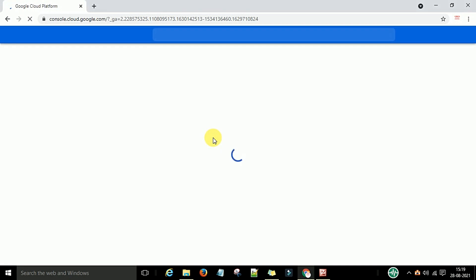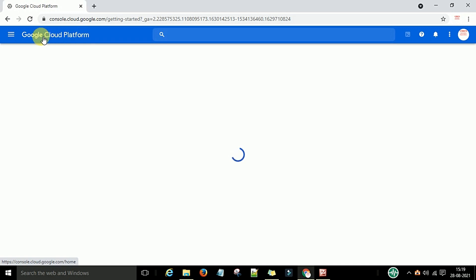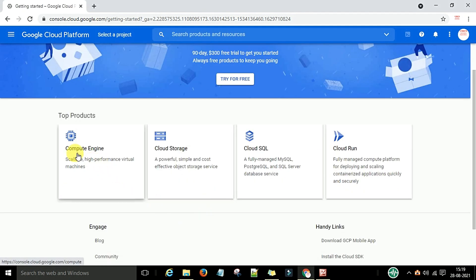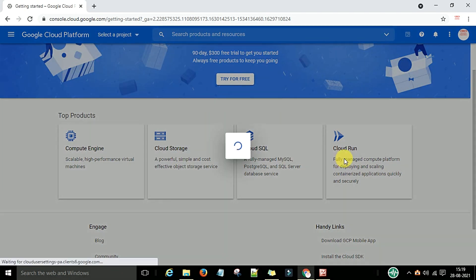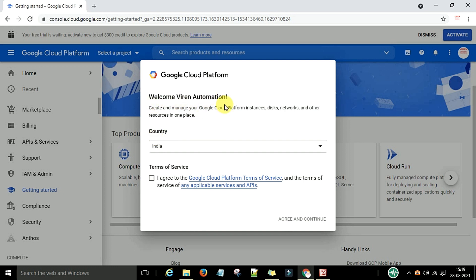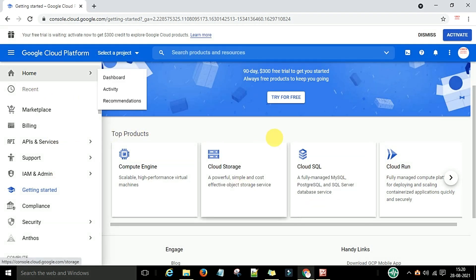I have already completed the three steps for the free trial registration. Now you can see the Google Cloud Platform — GCP. You can see 'Try for Free', 'Getting Started', Compute Engine, Cloud Storage, Cloud SQL, Cloud Run, and other services. Click 'Agree and Continue' to access the console. We will discuss the different services in the next video. This video was basically for completing the three-step free trial registration for the GCP console. How to use the console will be explained in my next video — bye bye.